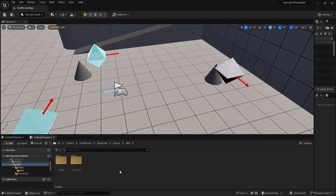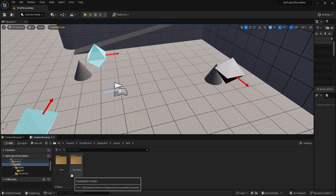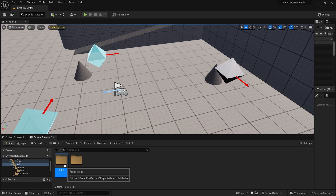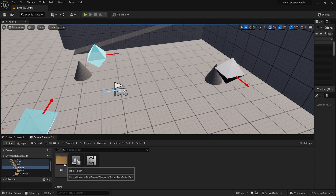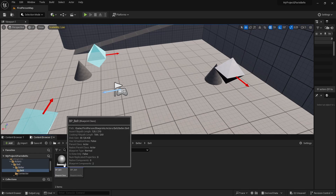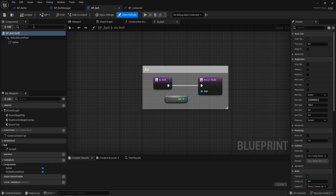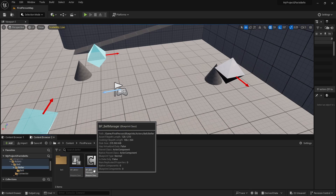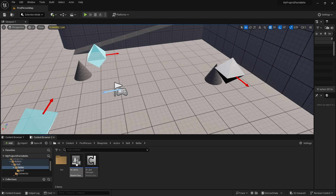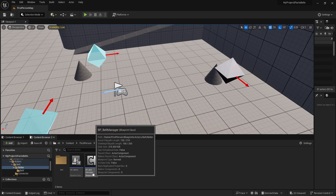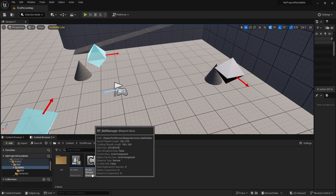To give you a bit of a high-level overview of what the system is and how it's going to work: we're going to have a handful of components and a brand new actor. The brand new actor here is the belt, which is just a simple actor with a spline and it has its own interface. Then we have the belt manager and the belter.